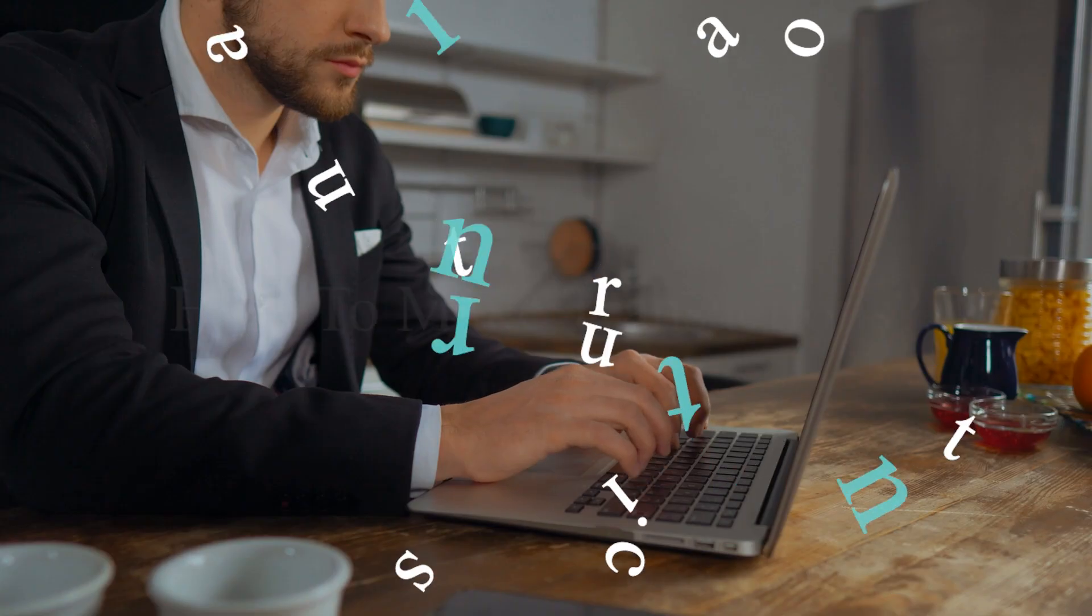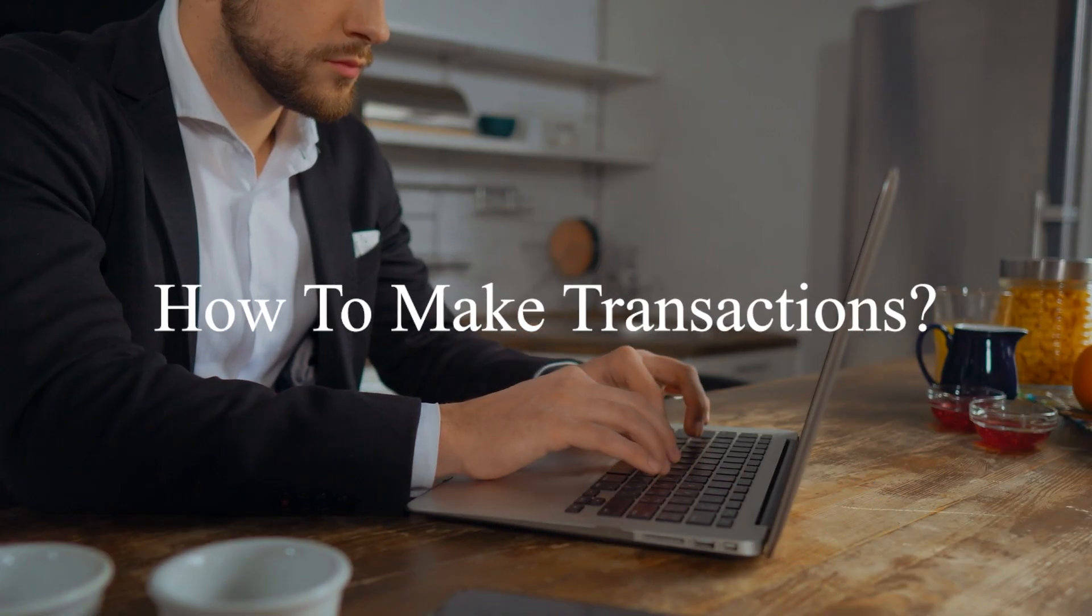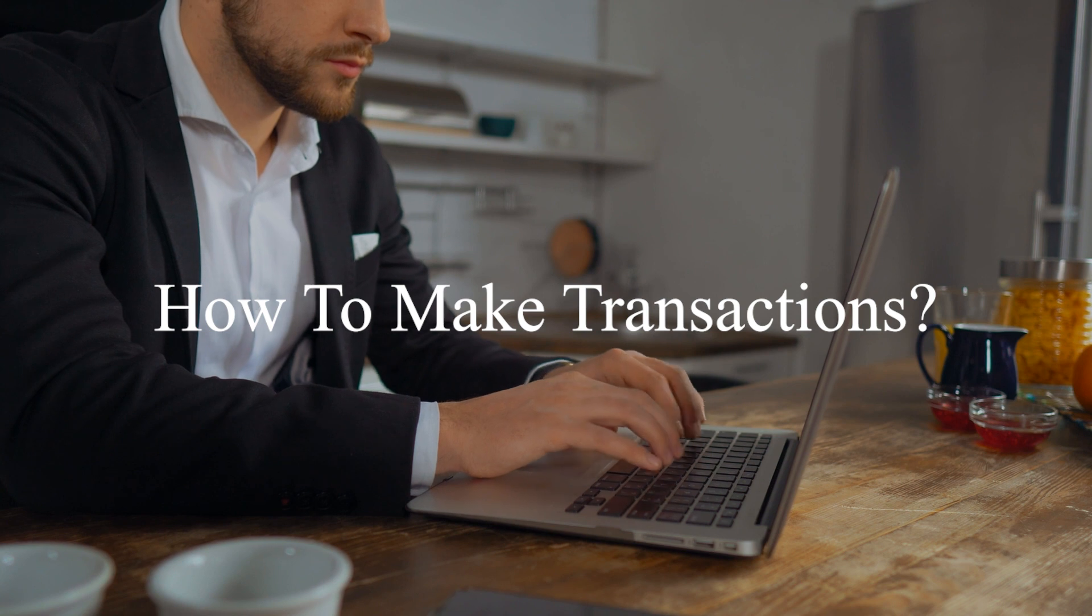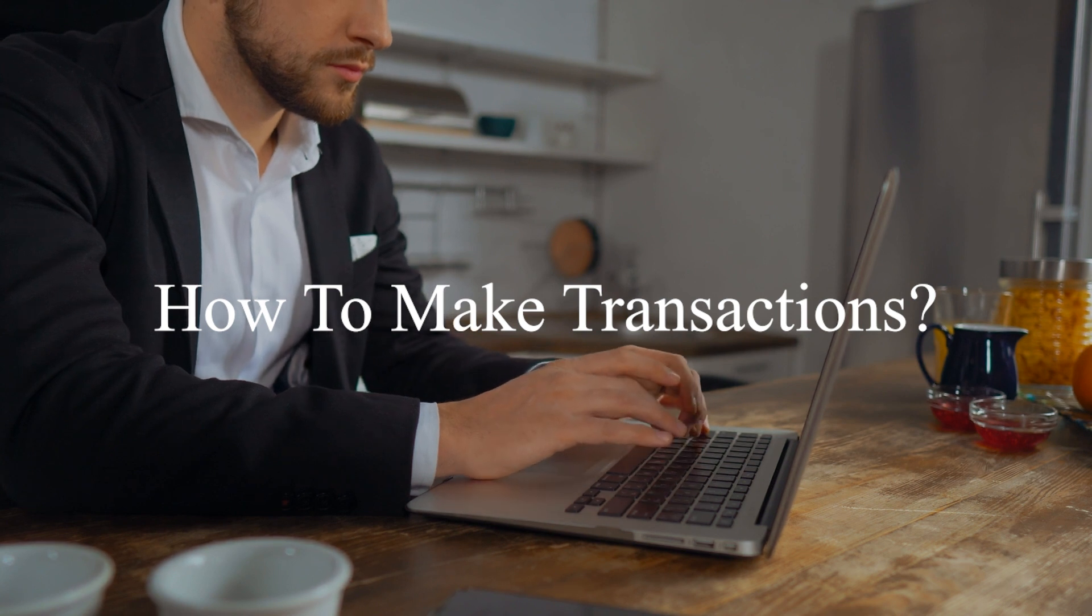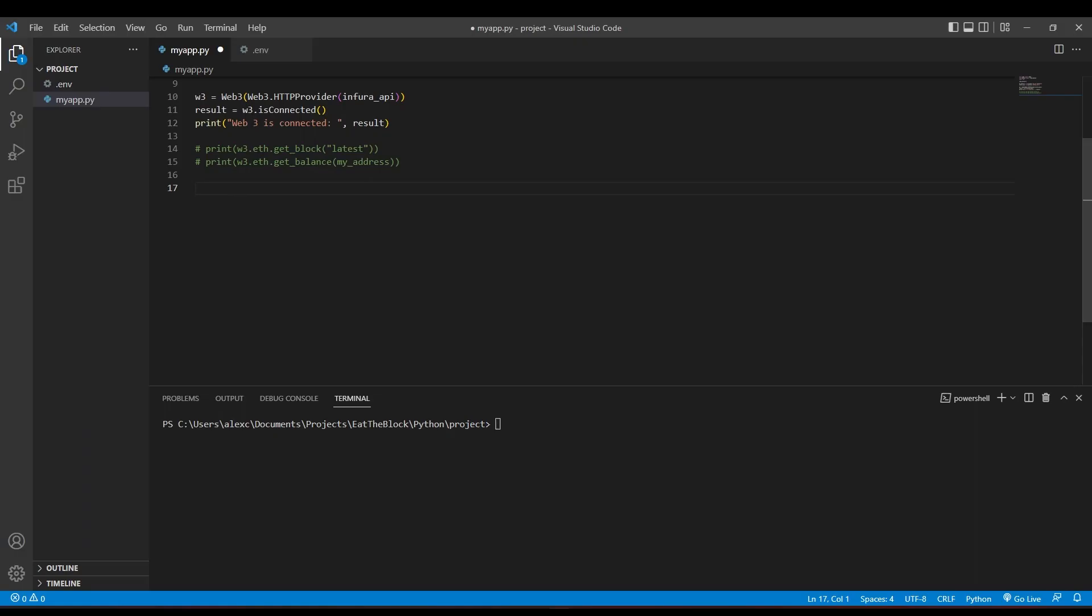We are now ready to make our first transaction on the Ethereum blockchain using the Web3 Python library. Let's try to transfer one Ether between two accounts. First, we have to use the eth.get_transaction_count function to get the number of transactions that have been sent from the specified account. This will be used as the nonce's value for the transaction.